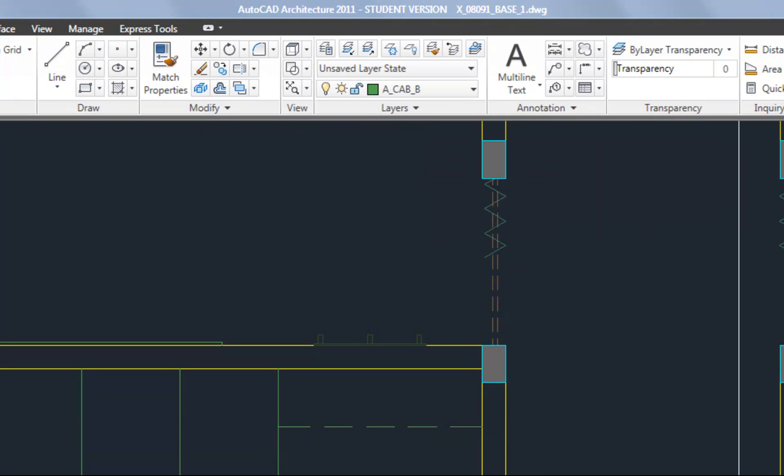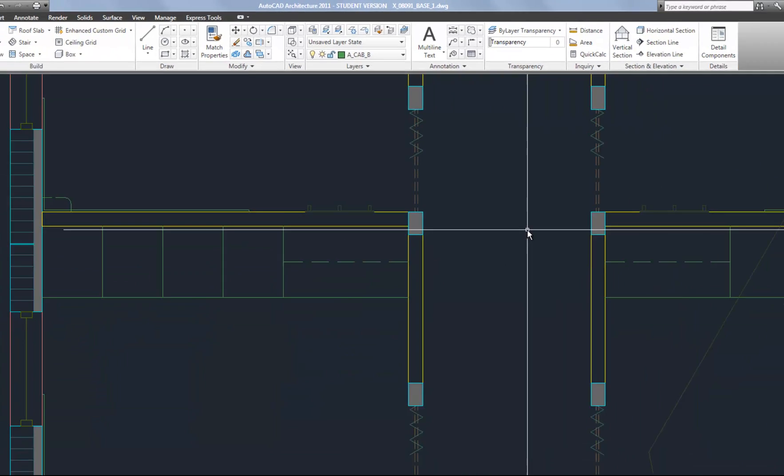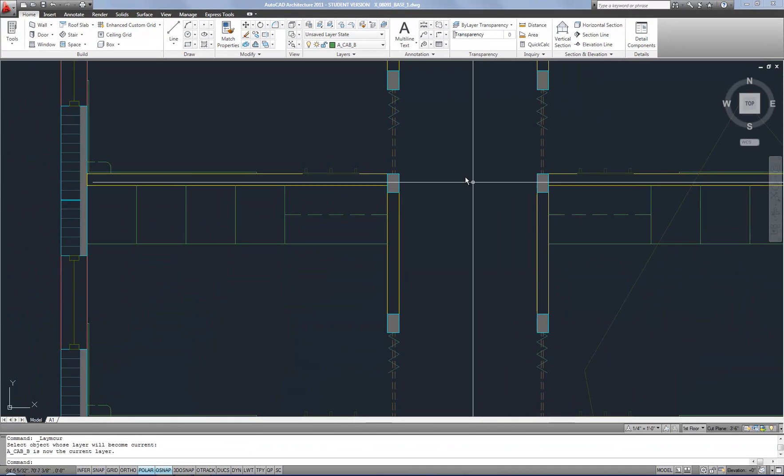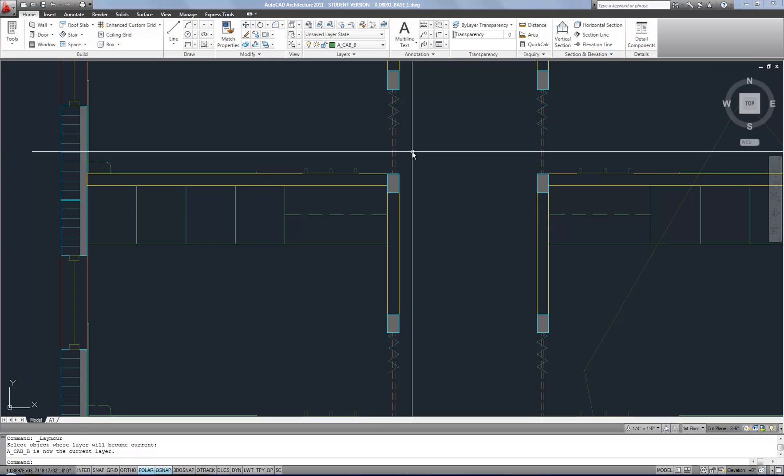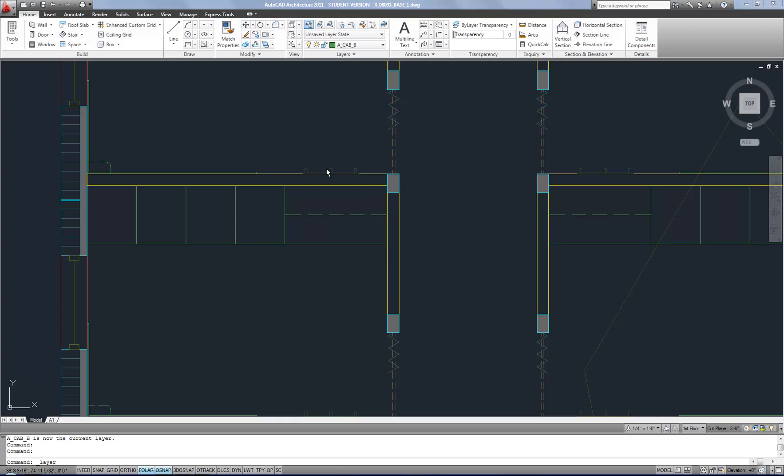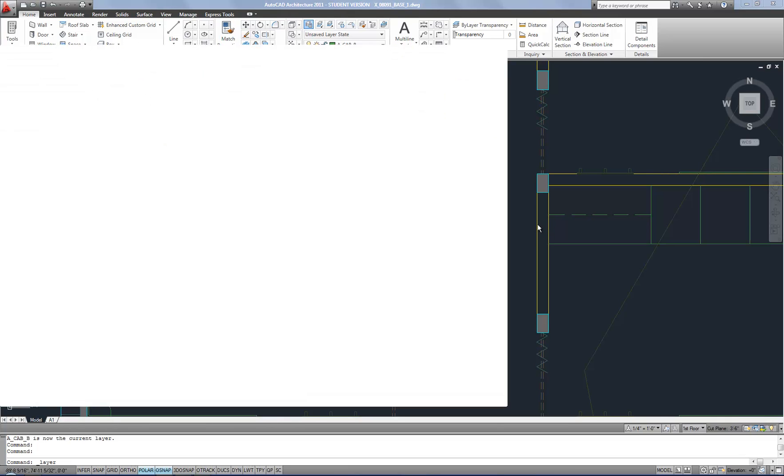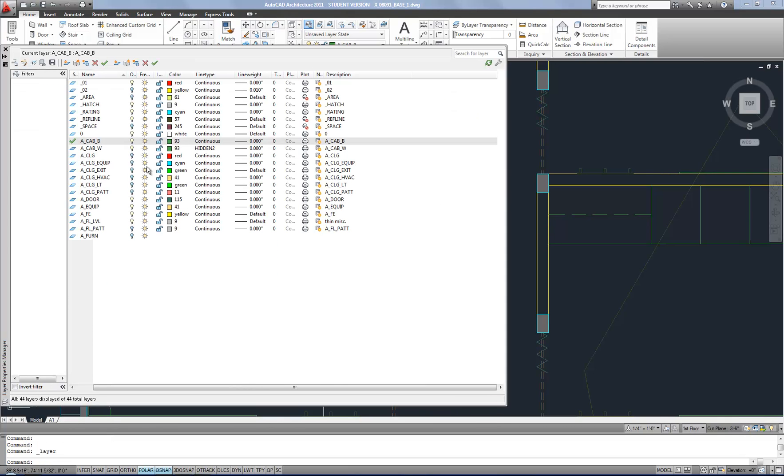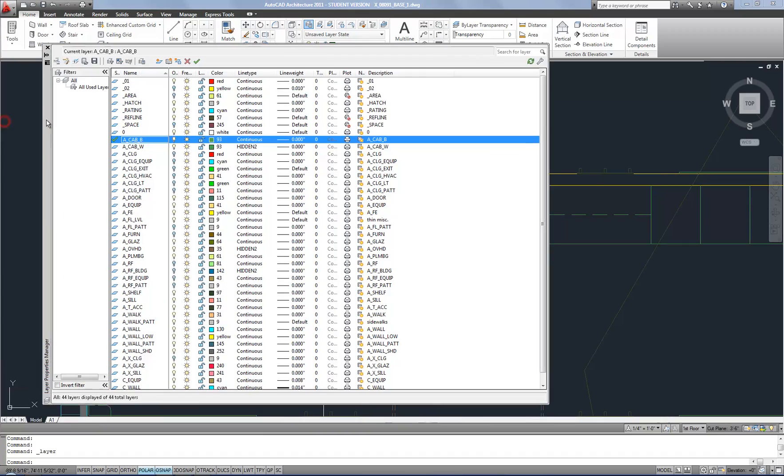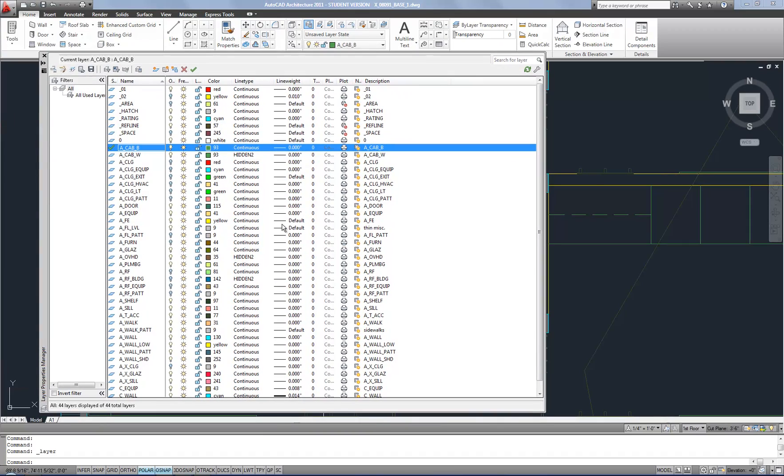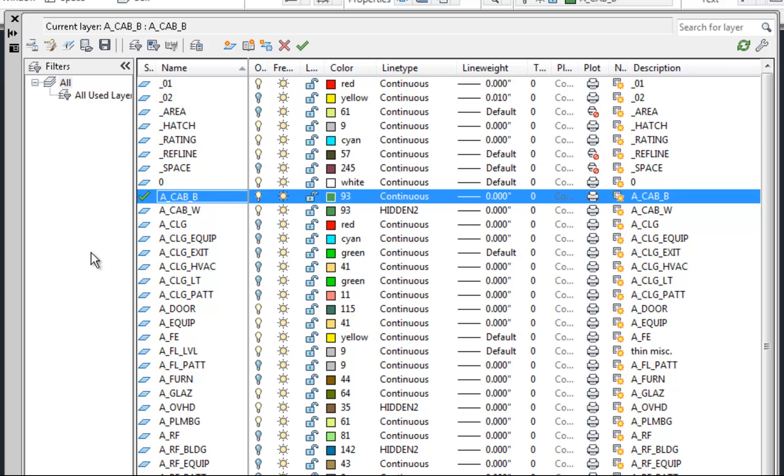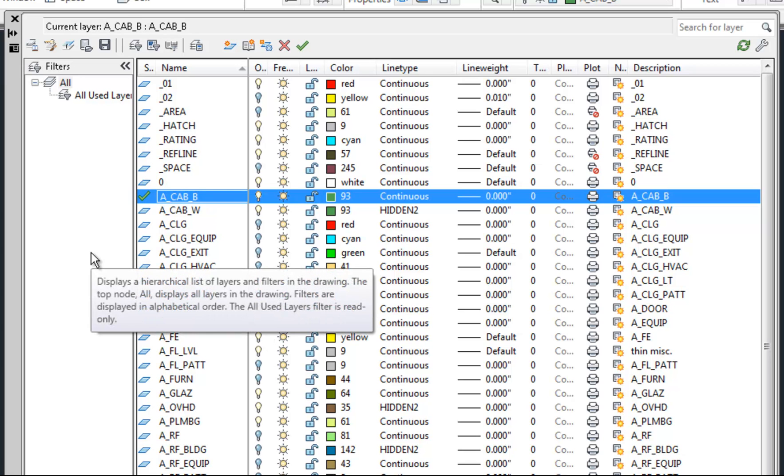So I'm going to switch over to talking about layer states now and layer filters. I'm going to talk about layer filters first because I think it's a little bit easier. And that's accessible from the layer properties manager. So I hit that and wait for my layer properties manager to open. And the idea of layer filters is sorting the list of layers so that you don't have so many to scroll through and deal with at a given time.